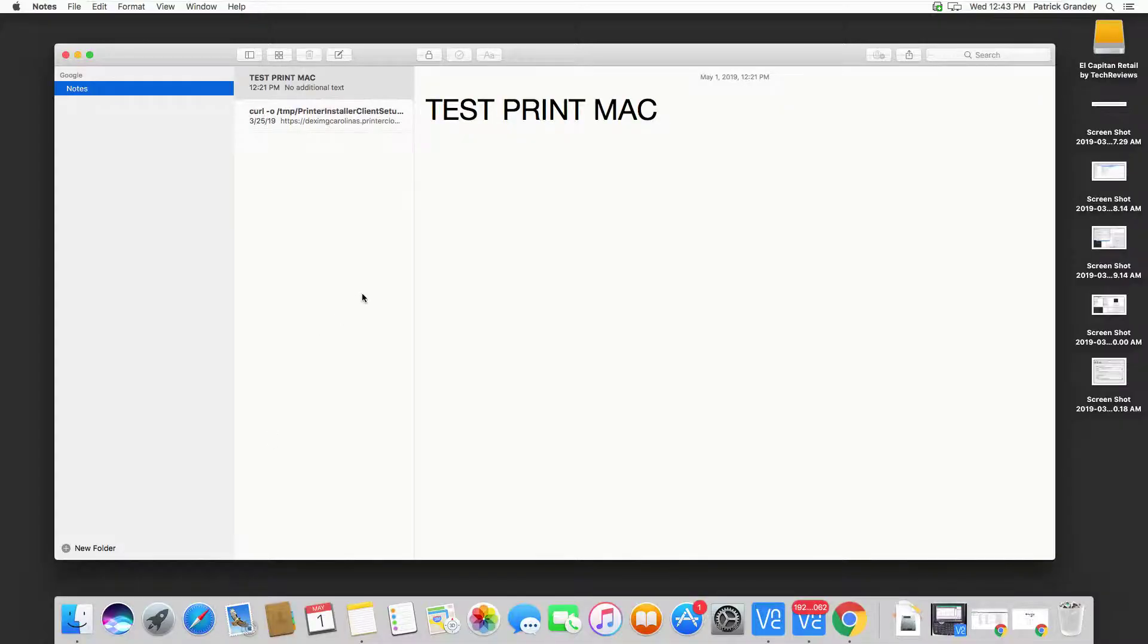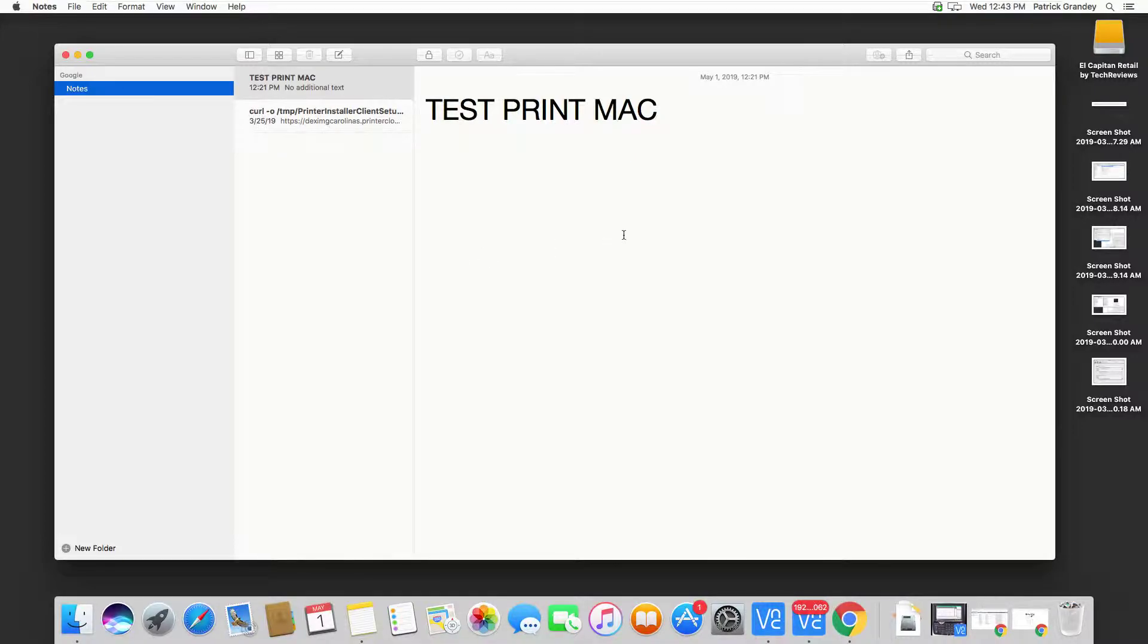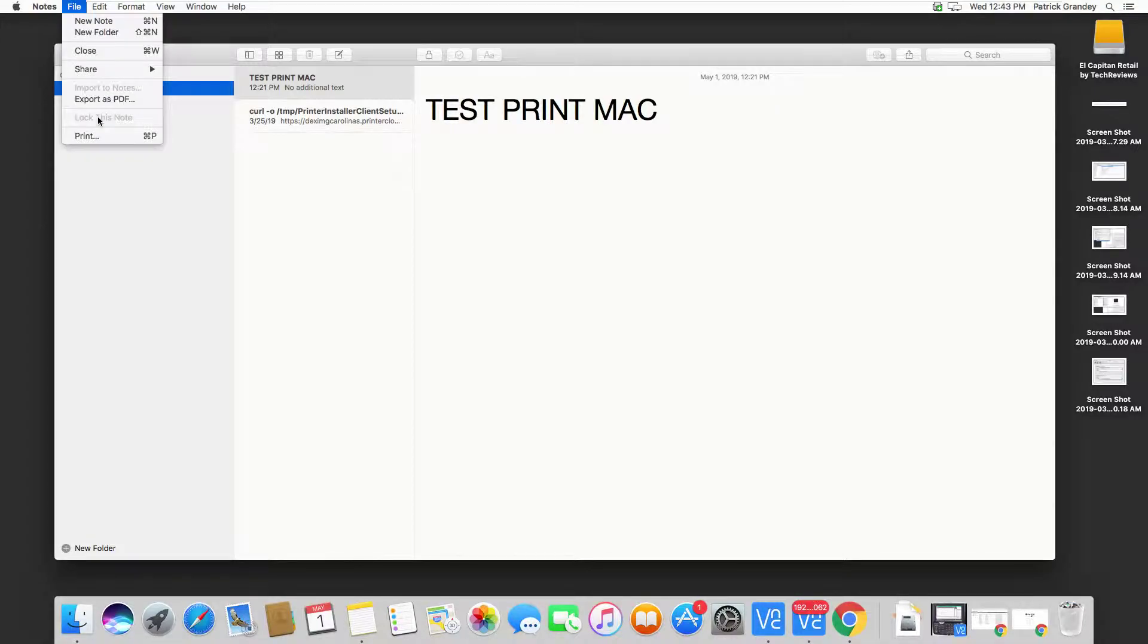Let's now look at custom box printing on a Mac OSX operating system. So currently, I have a document open that I would like to print. I'm going to hit File, Print,